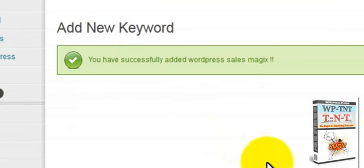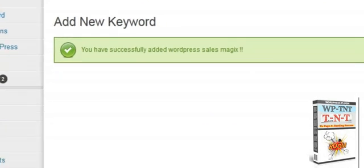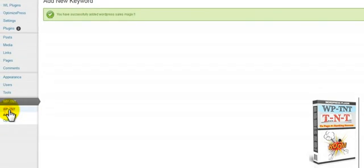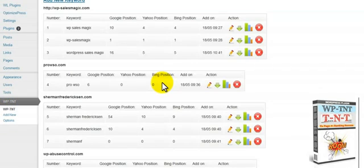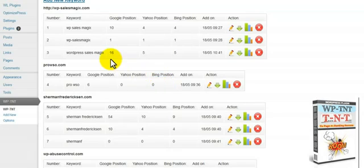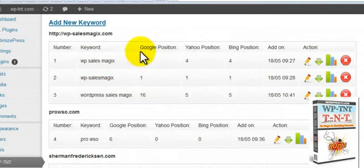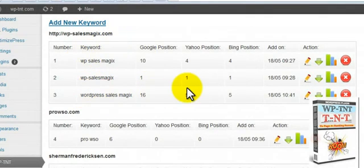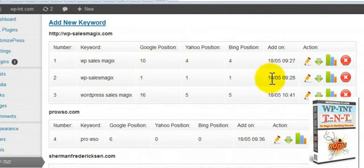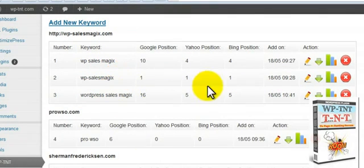And what it will do is automatically save it into any URL that you already have here. If you want to search a keyword and you end up using the same URL, it will place it within your group. Each URL groups together the keywords.